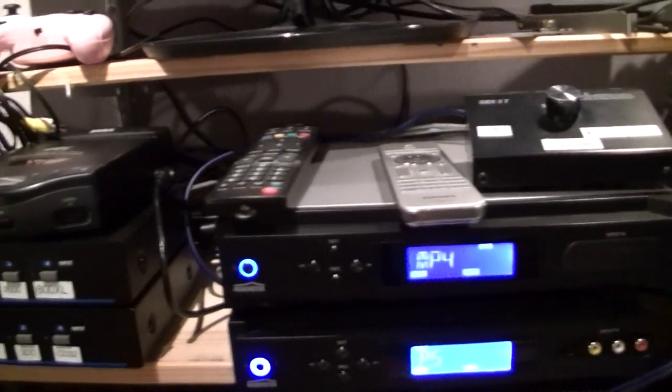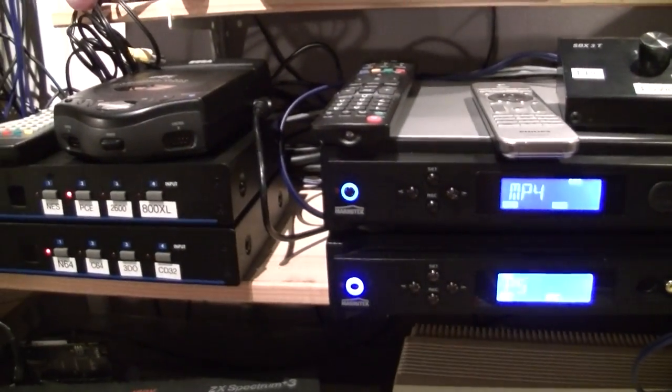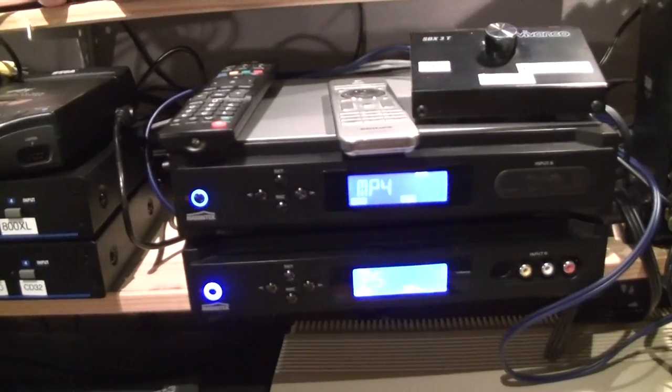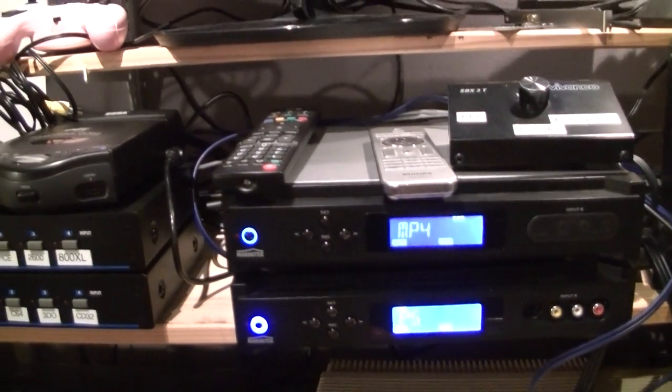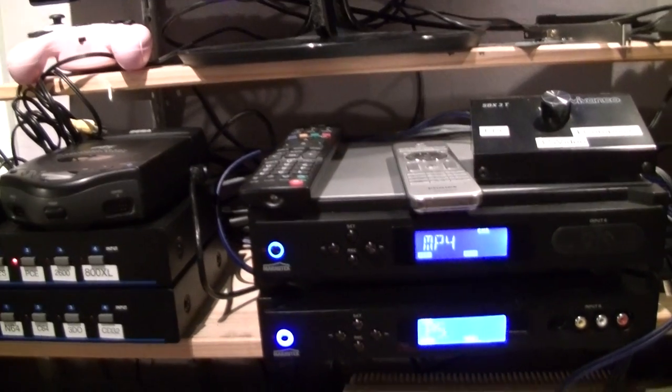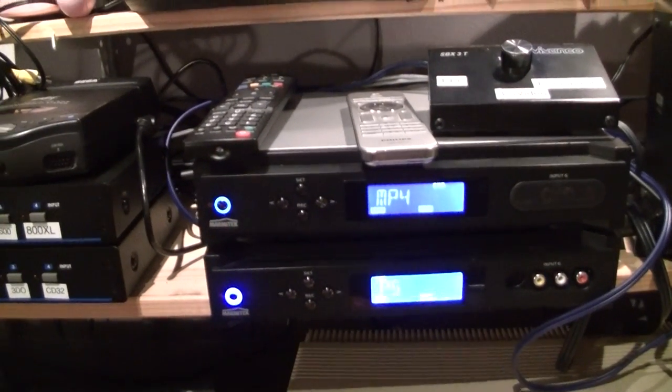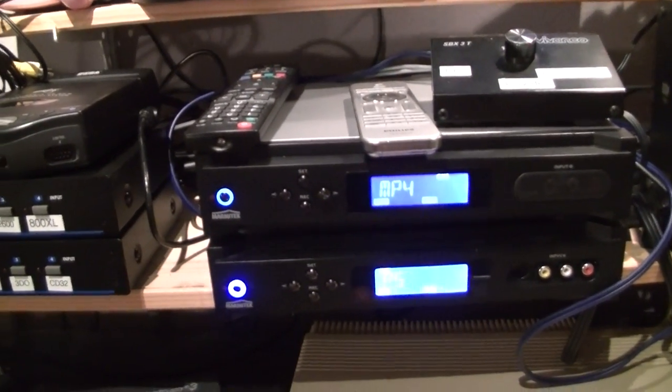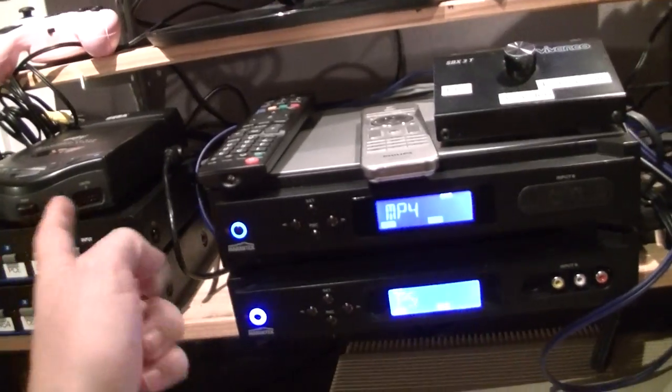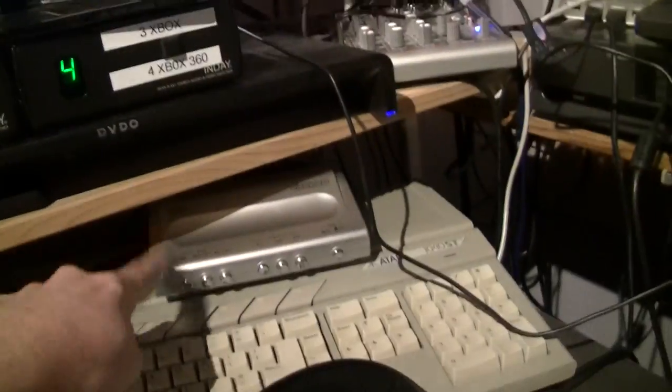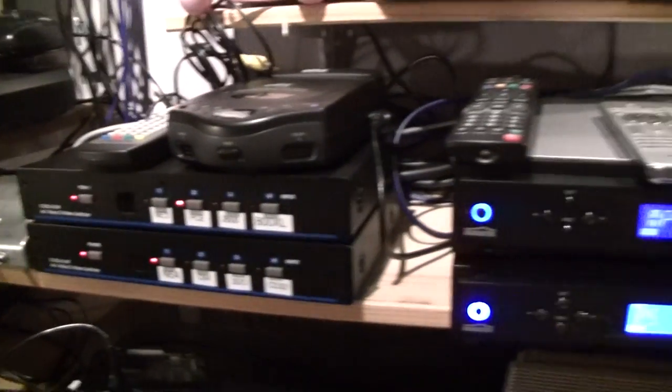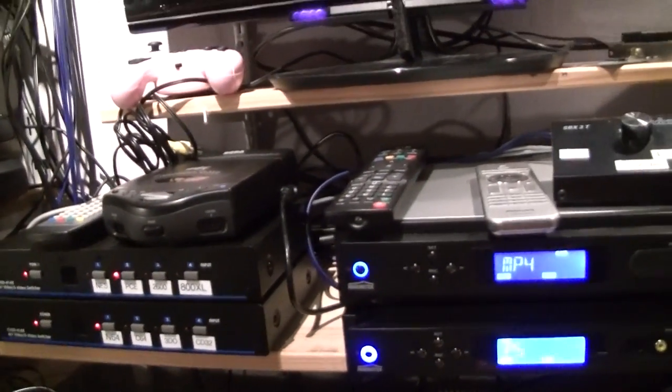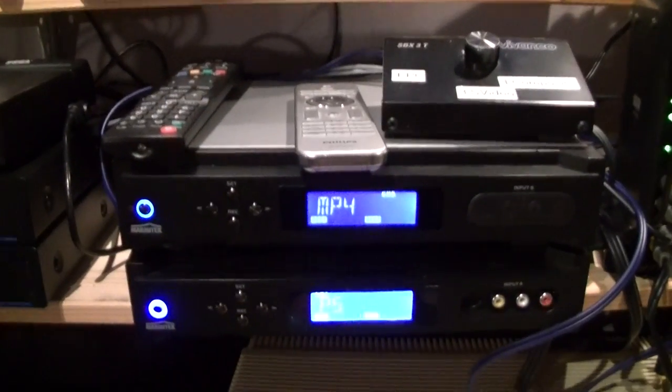And most of the systems I have support RGB video via a SCART interface, so I have quite a few SCART switchboxes. This one, this one, this one, and this one over there. Those are all connected together. This one takes all the inputs of the other SCART boxes.